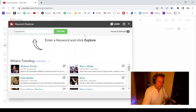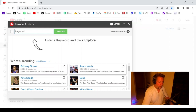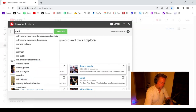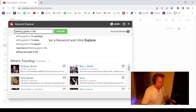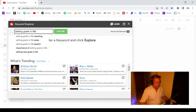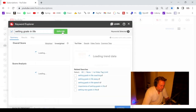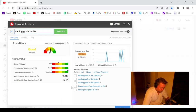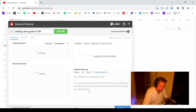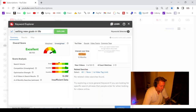Now we're at our TubeBuddy screen and I'm on the keyword explorer. The topic is setting goals in life. Let's do a little research on this particular topic — setting goals in life coaching, setting goals in life speech. This particular phrase has a score of 55, but we want something a little stronger. How about setting new goals in life? Okay, this is a good phrase to start with — setting new goals in life.